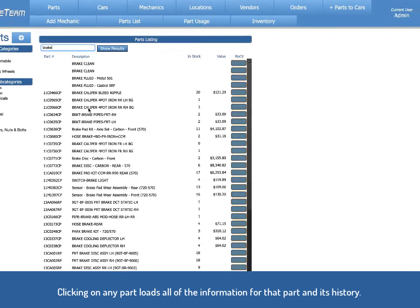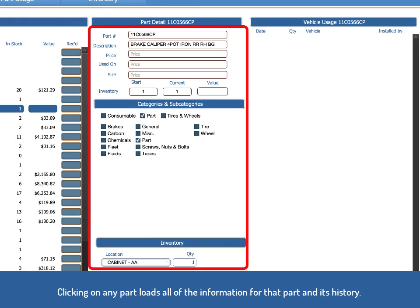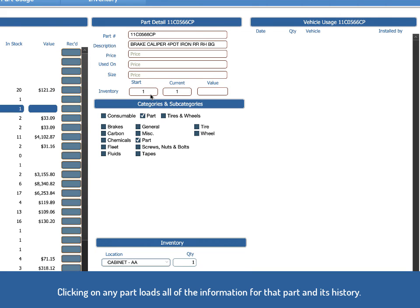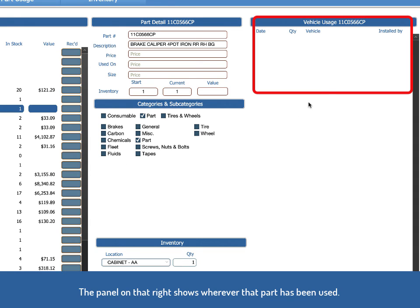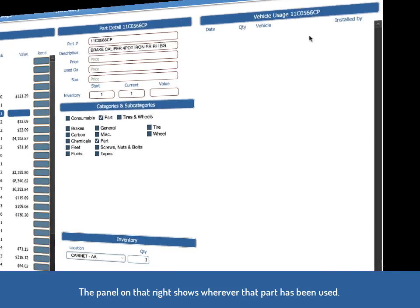When you click on a part, it loads the information, part details, inventory, start inventory, current inventory, value, if you're keeping track of the prices, the categories and subcategories, what you have in inventory and where that part has been used and on what vehicles.